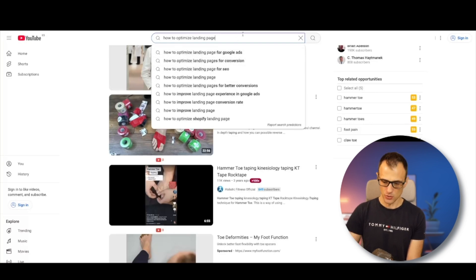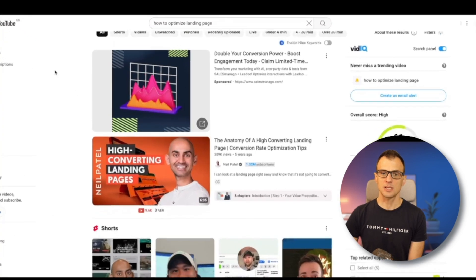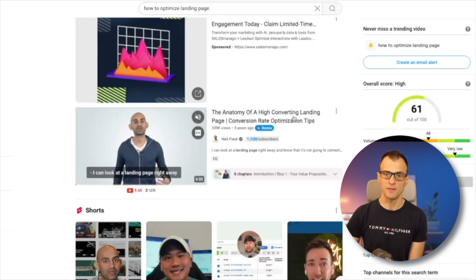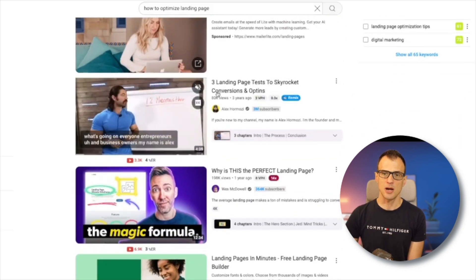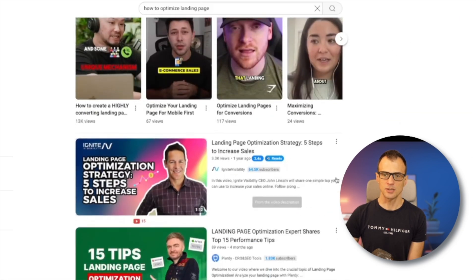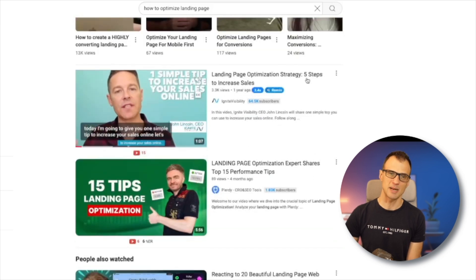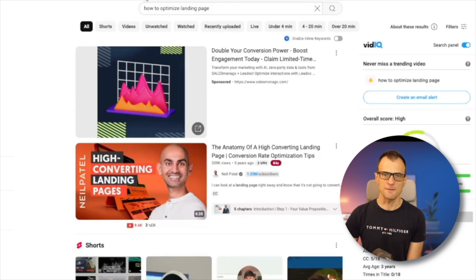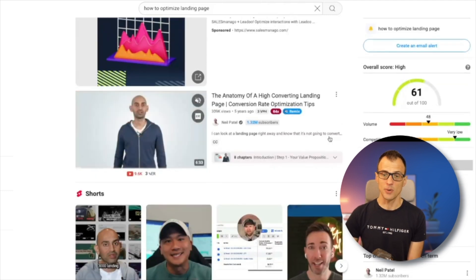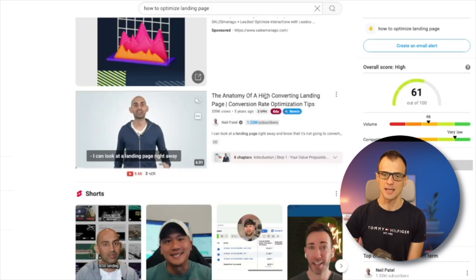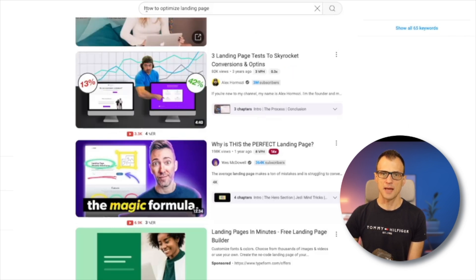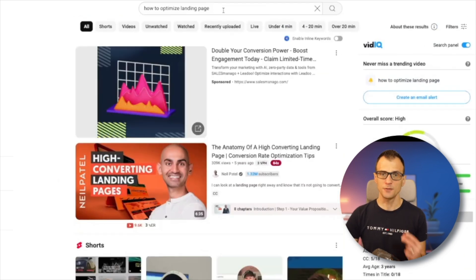Let's check YouTube — it gives us a few suggestions: 'how to optimize landing page for Google Ads,' 'for conversion,' 'for SEO.' Let's go with 'how to optimize landing page.' The first result is five years old, and 'how to optimize landing page' does not appear in the title of that video anywhere. Going further down: 'landing page test to skyrocket conversions and opt-ins' — again, the exact phrase doesn't appear in the title. The next few results also don't have that exact phrase, and one result from three years ago with 80,000 views also lacks it in the title.